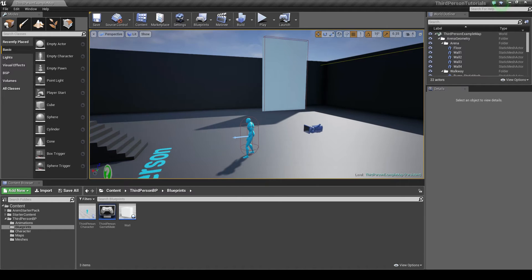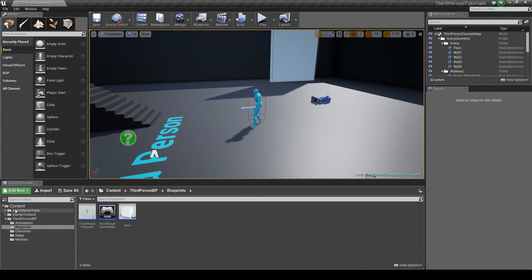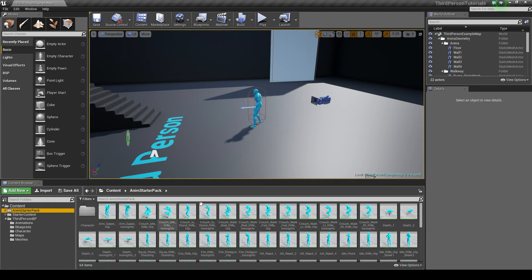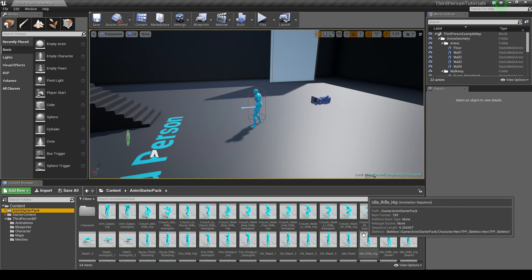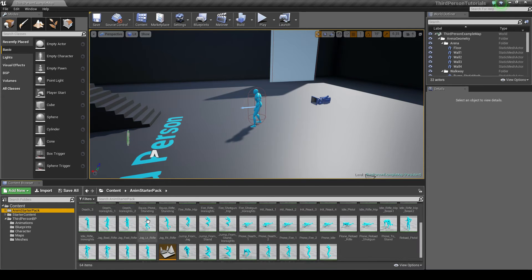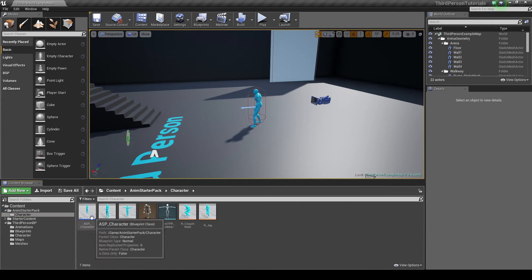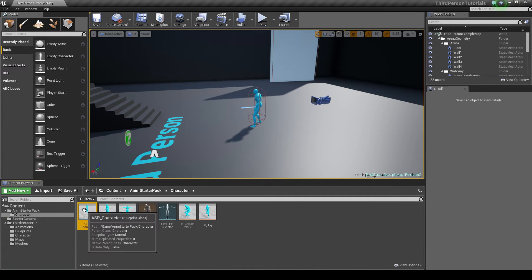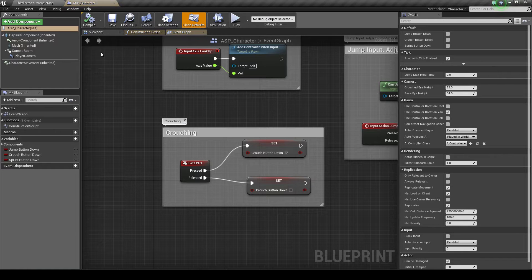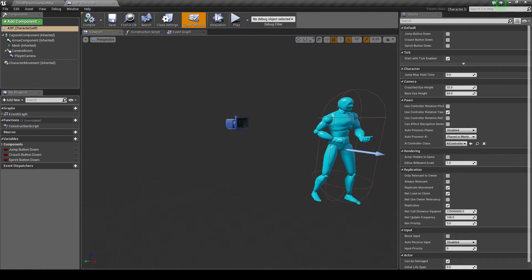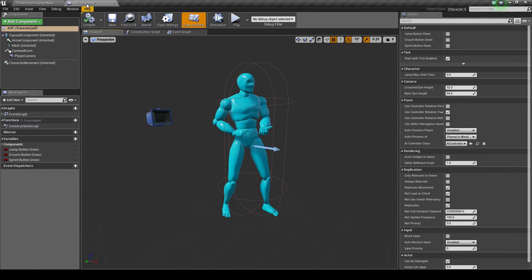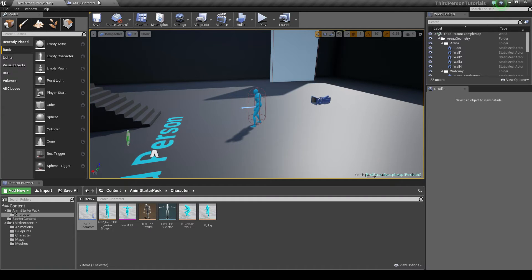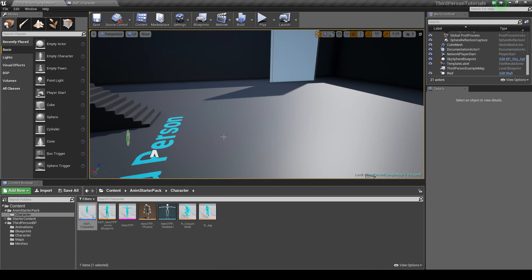Once you open up your project you'll see this content pack here, animation starter pack. In here we have tons of new animations that we can add to our character. First things first, if you go into this character folder here you'll see you have a new character, the ASP character. He looks a lot like the original character except he's got a new skeleton set up for these animations. So we don't need this guy here anymore, so I can just delete him and drag him in.